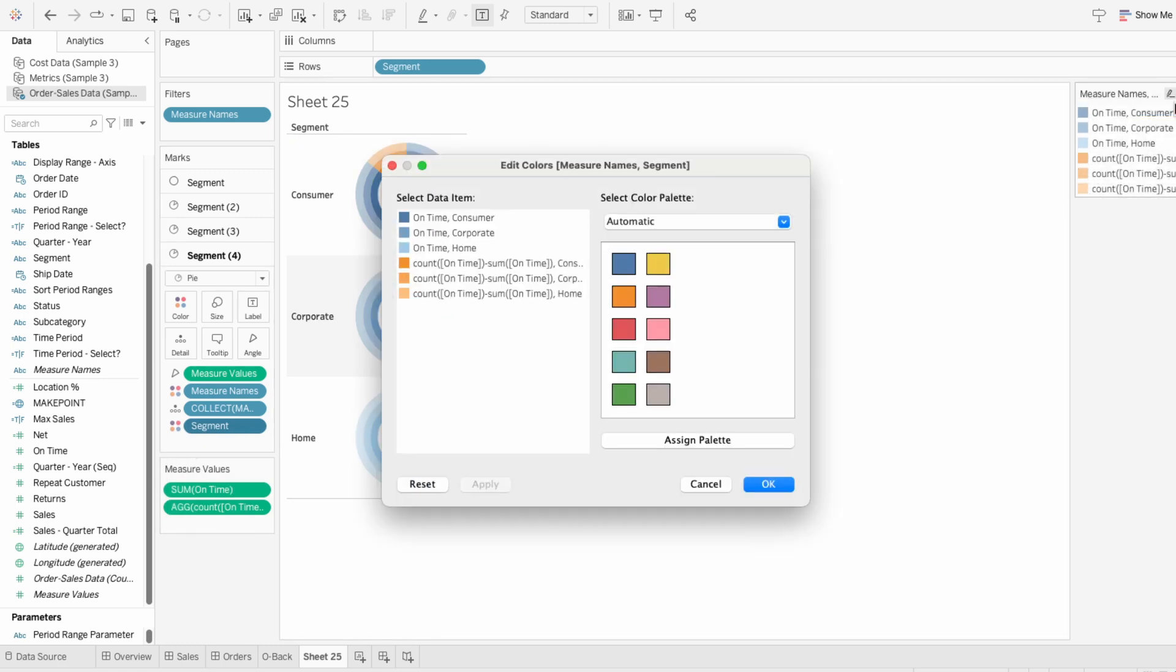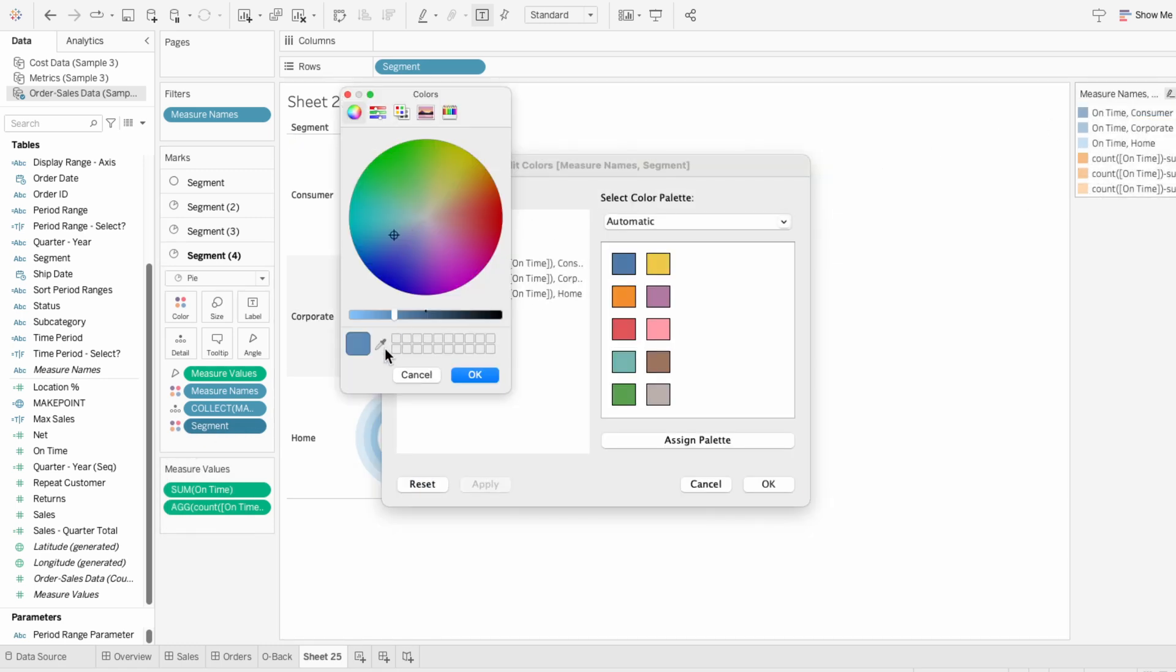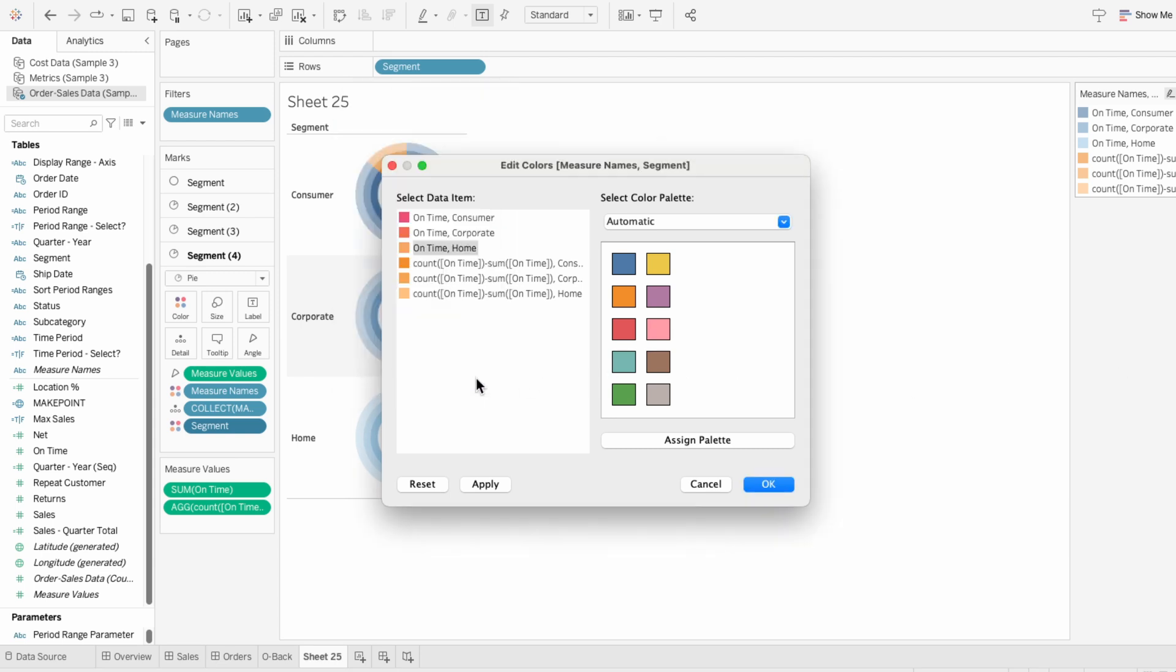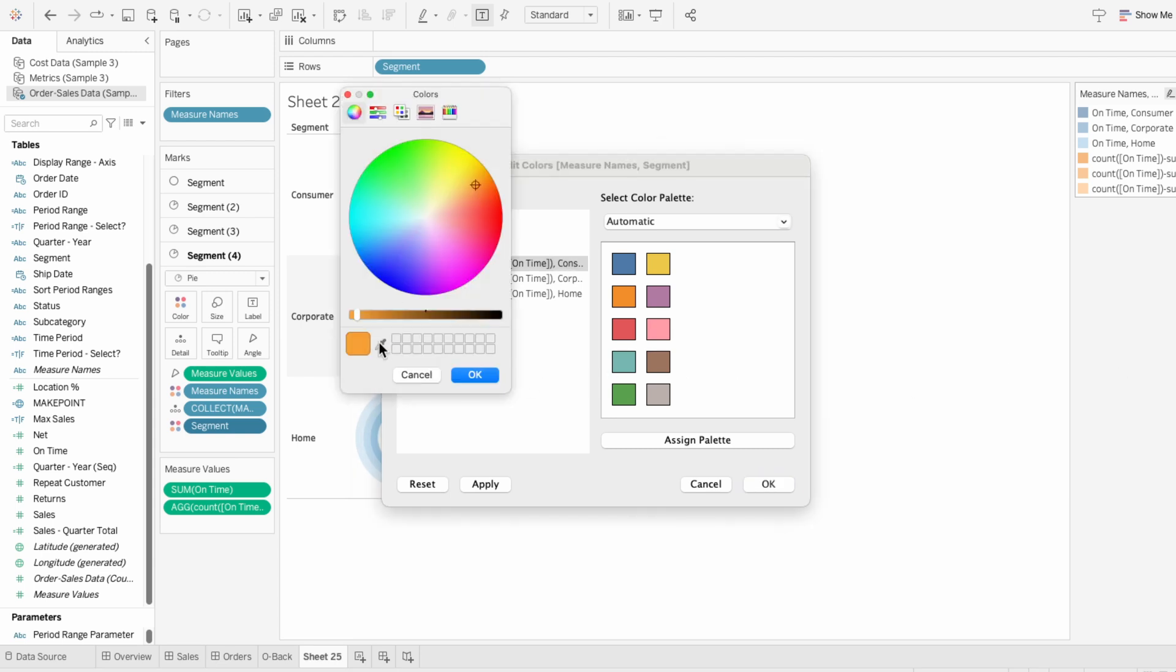Then I'll edit the colors using the legend, and I'll pick colors for the on time portion of the donut charts. Then I'll color the portion that's not on time a light gray.